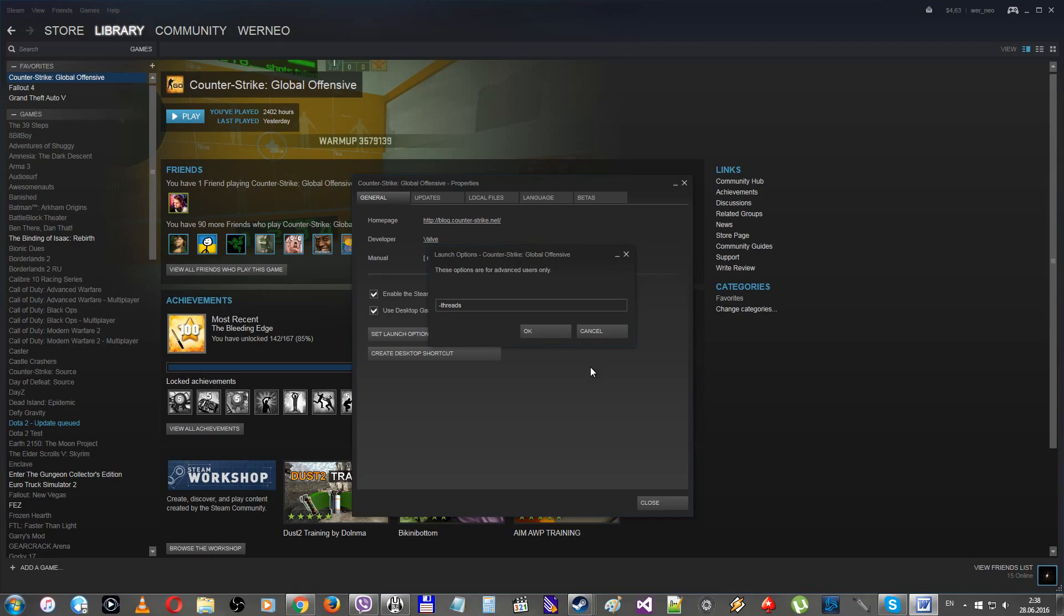The next one, -tickrate, parameter for set to 128. This command is only useful if you are making some local server training. If you don't, just forget about it.